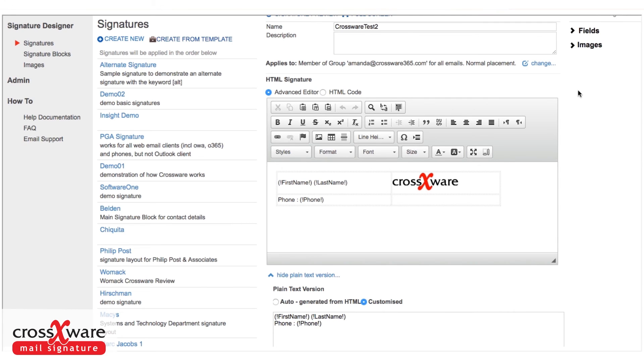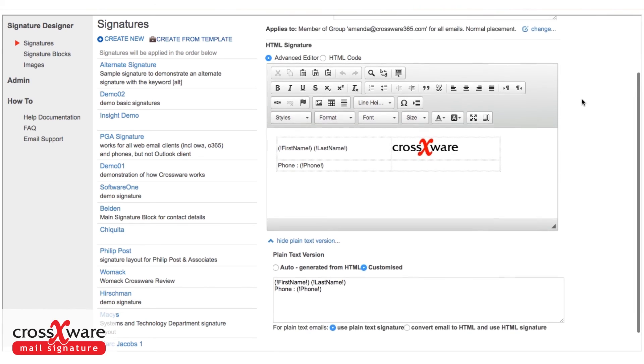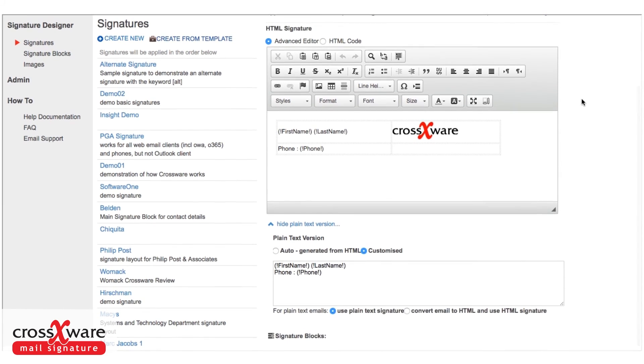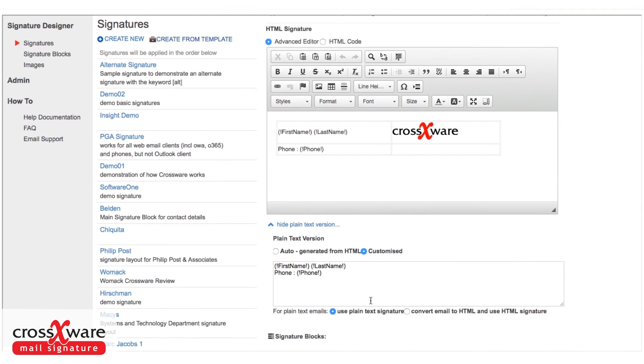So that's our first signature. At the bottom you'll notice it says signature blocks and there's nothing there. We've not yet linked any signature blocks such as disclaimers or banners to this main signature.